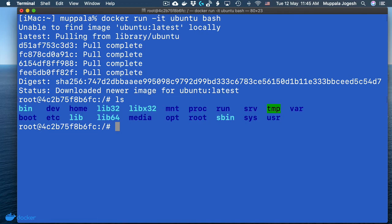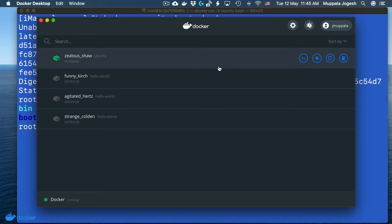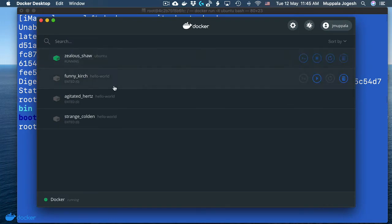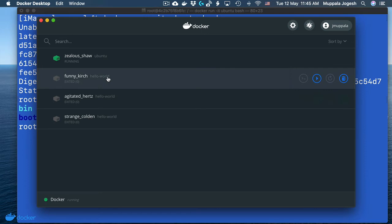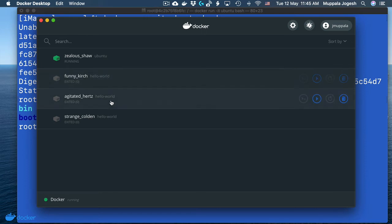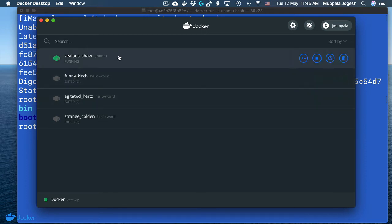Now if you want to be sure that this Ubuntu container is really running on your computer, I'm going to launch the Docker Desktop dashboard and show you that. As you can see, I have three finished containers that have already run to completion, and this particular container is currently running — the Ubuntu container.